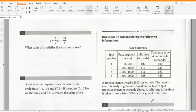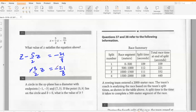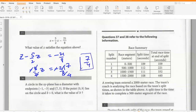What value of z satisfies the equation? So (z − 5)/(2z) = −21/8, simplifying to −3/(2z) = −21/8. The negatives cancel, giving 3 × 4 = 2 × 7 cross-multiplied, so z = 7/4.